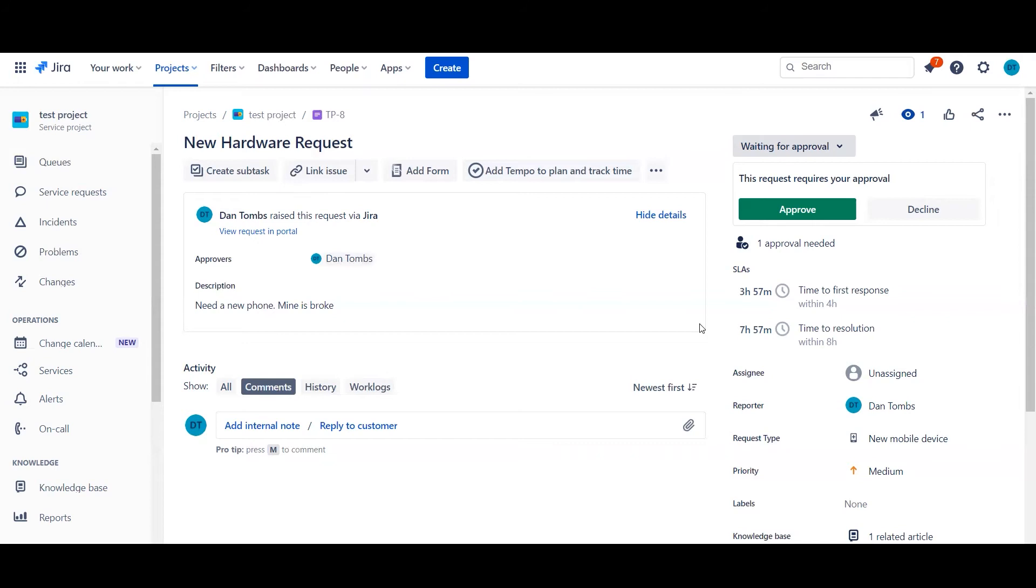No matter how you choose to actually fill in the approver field, all of it links back to specific workflow things. So let's go ahead and jump to this workflow and we'll start talking about how you can set the approver field up.